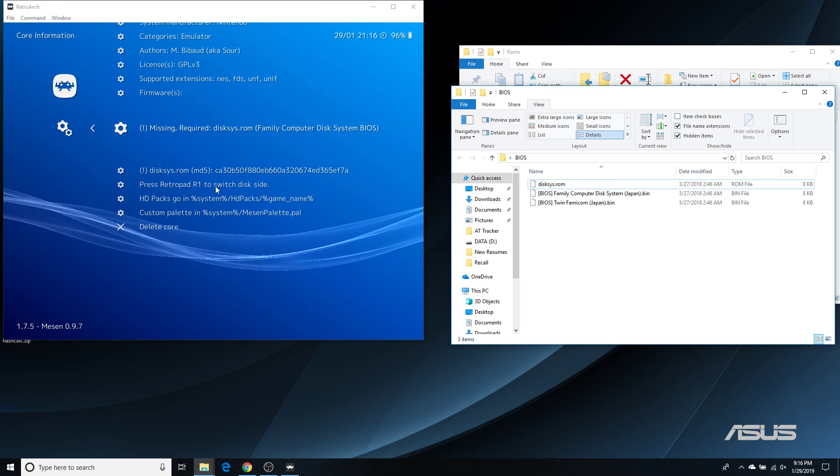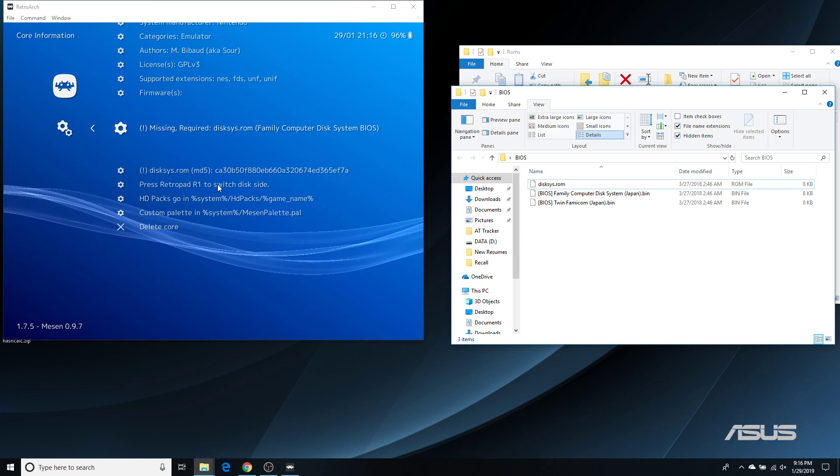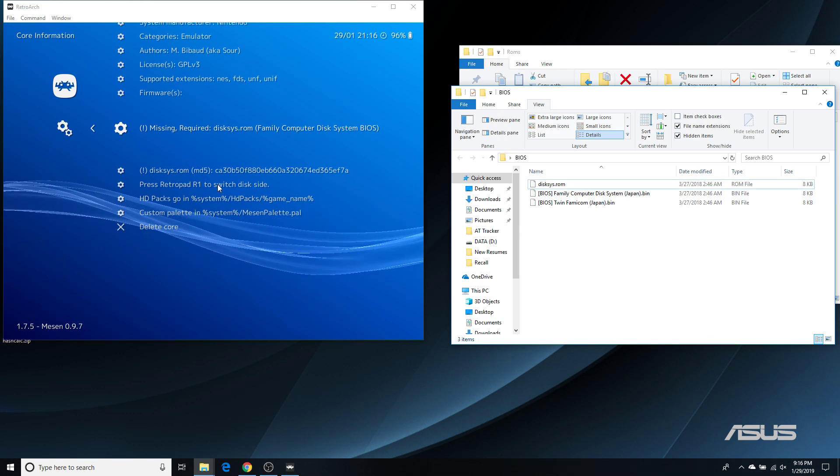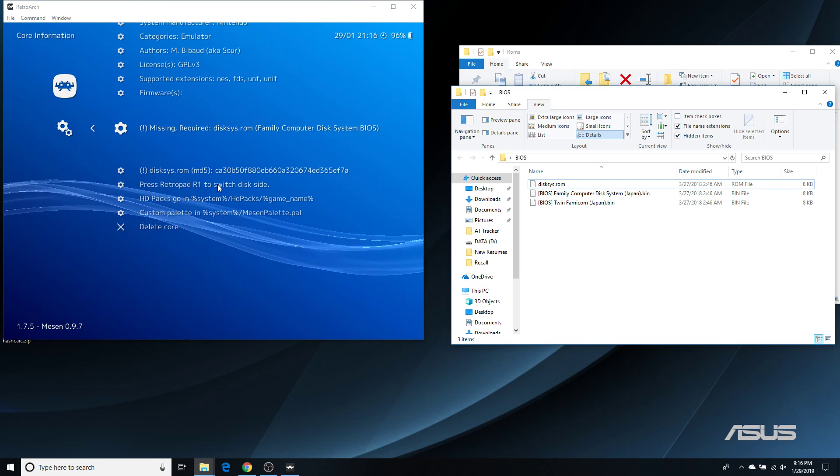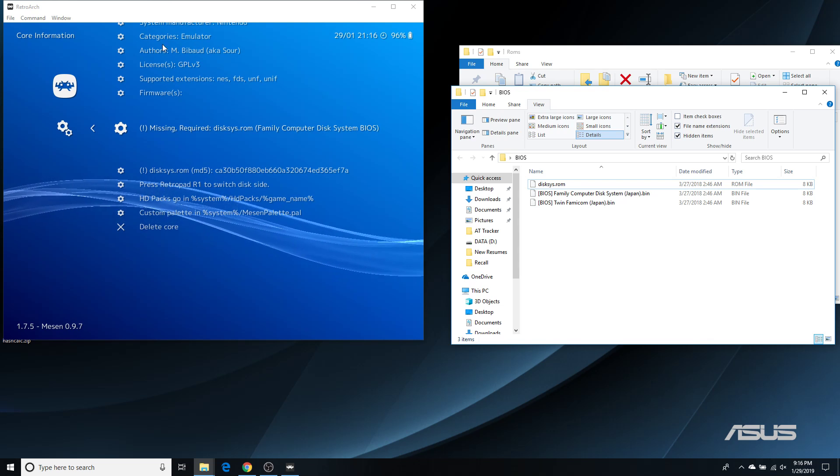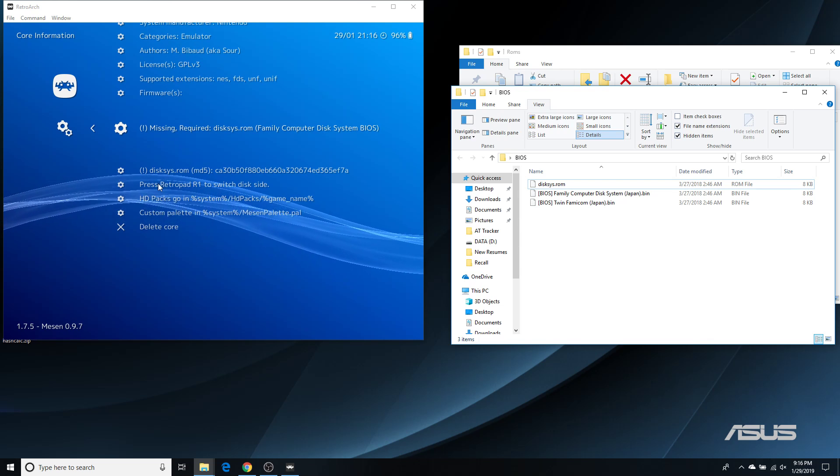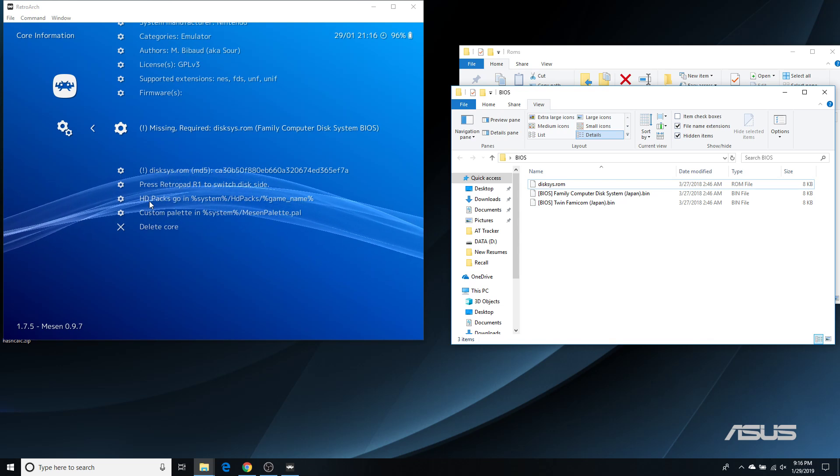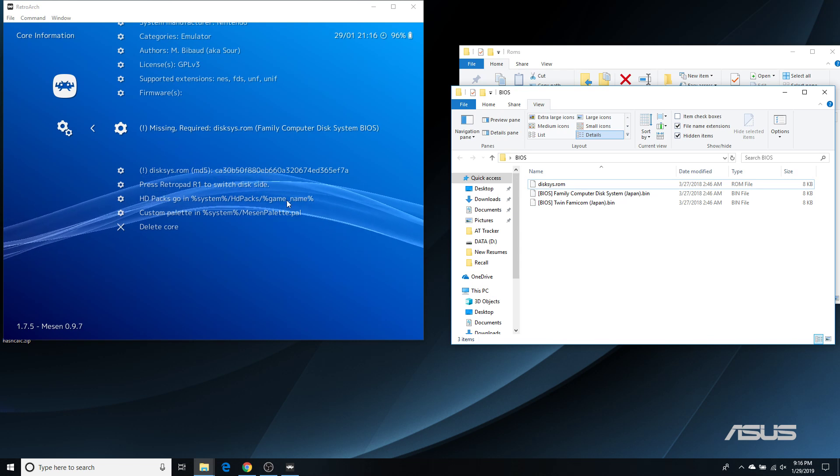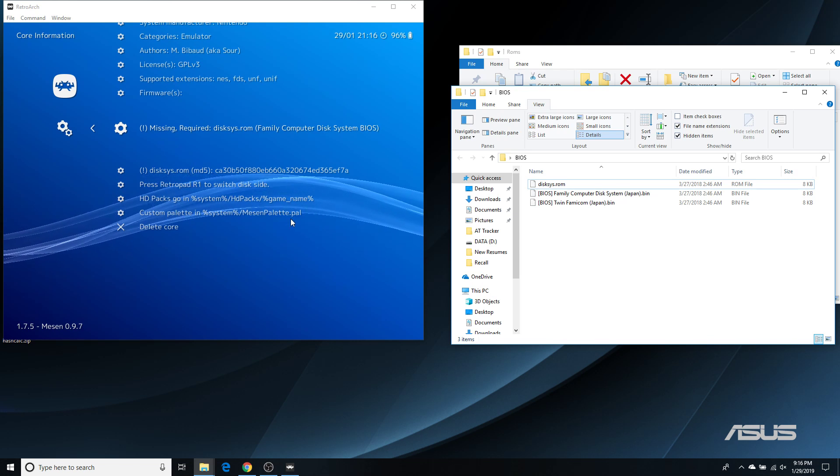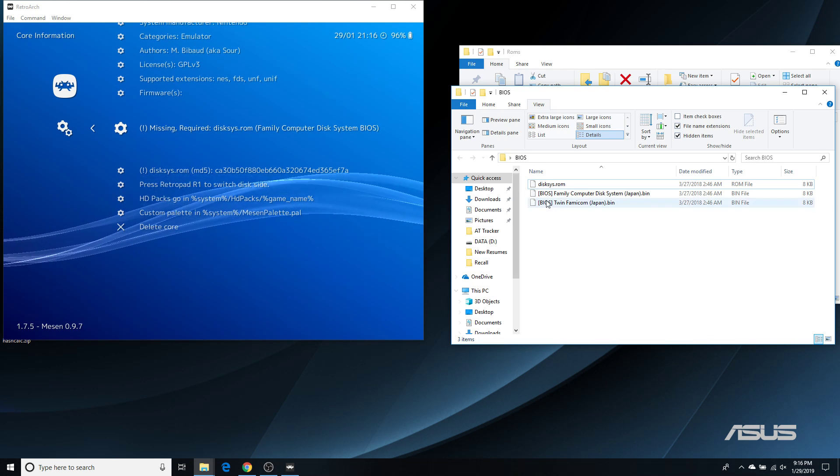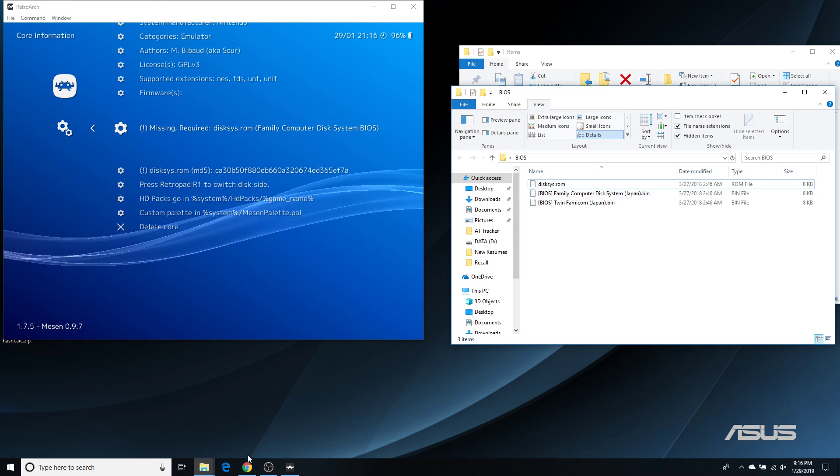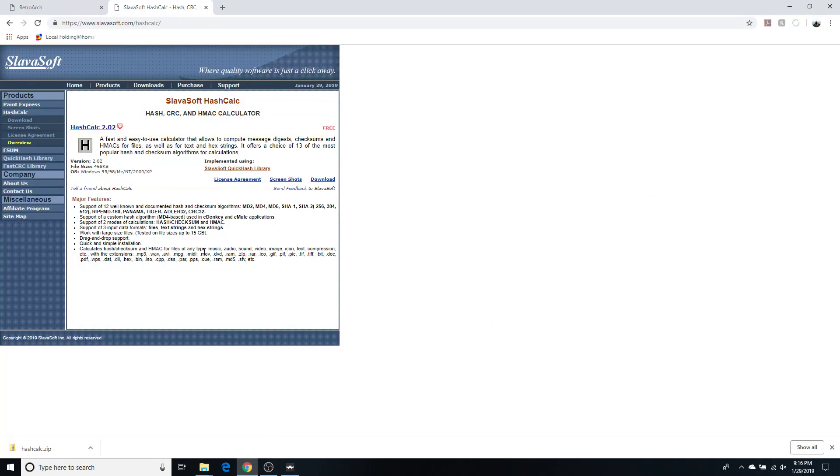The core information doesn't tell me. I mean, it does tell me that HD packs go here, custom palettes go here. Where does the BIOS go? Well, again, as I always do, I will refer you to the docs.